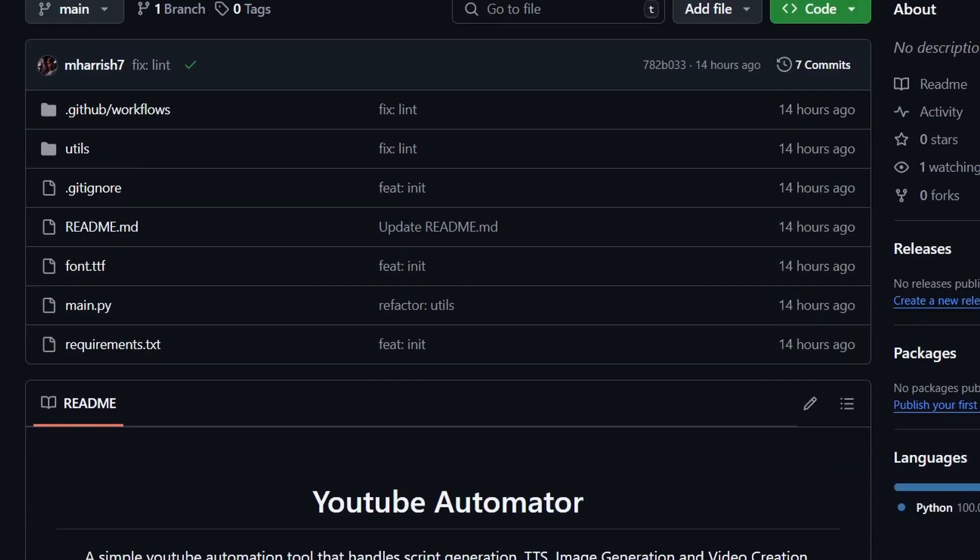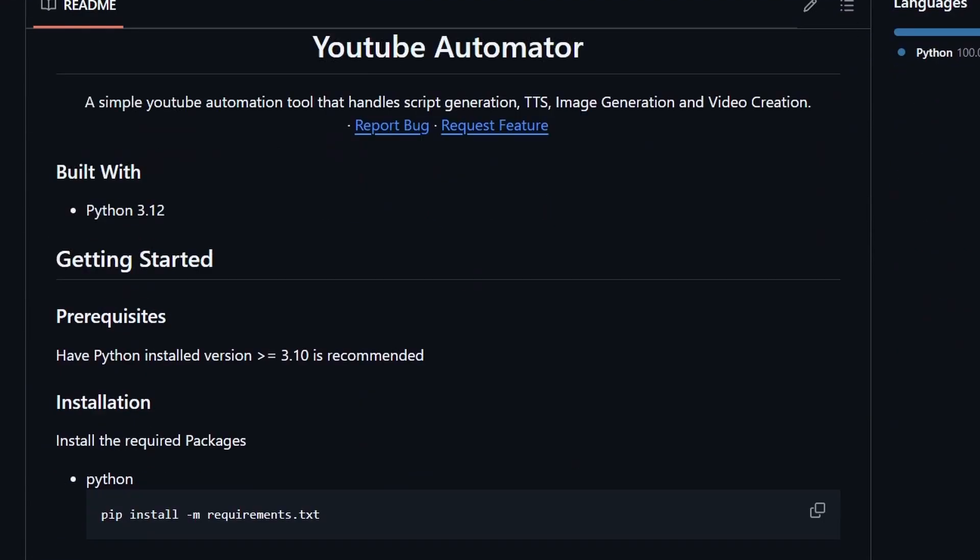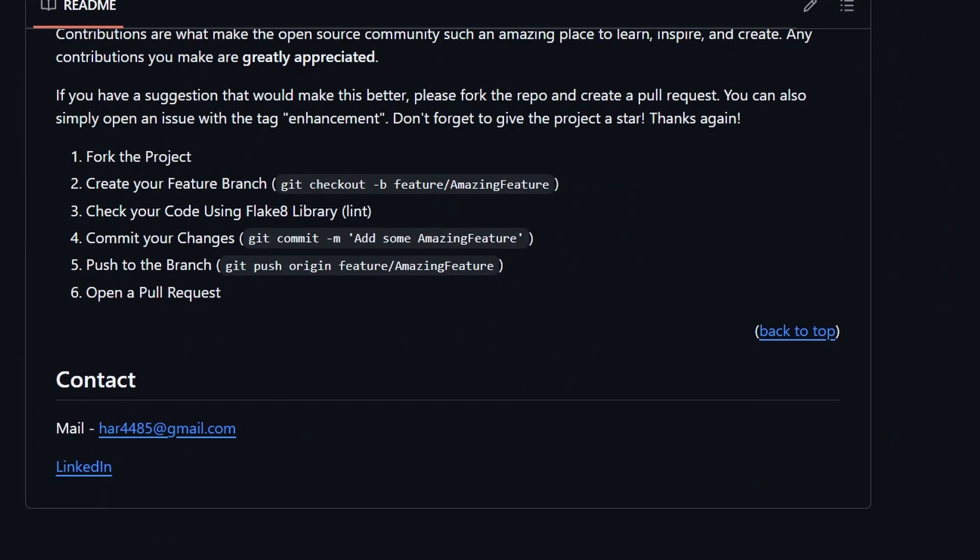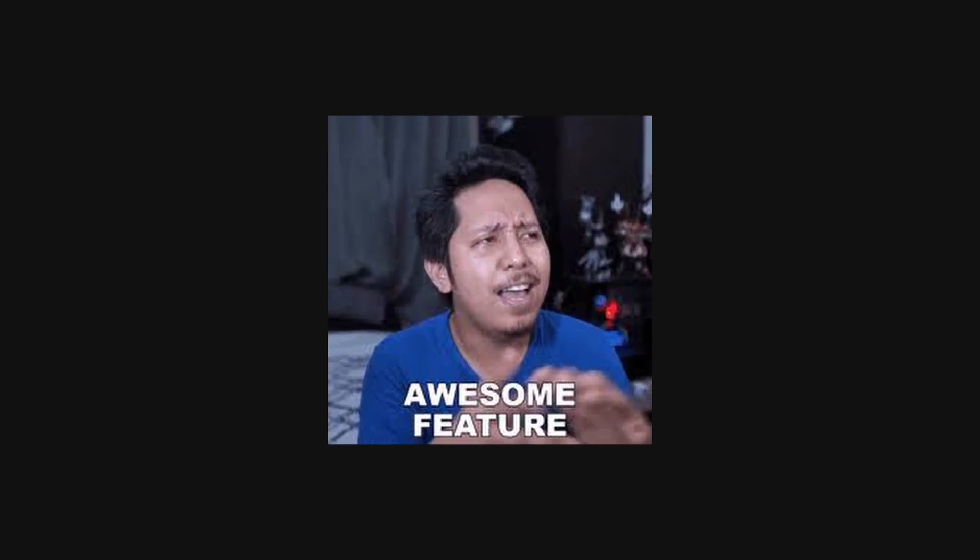For those asking for the source code, it is available in this GitHub repo. The link can be found in the description.